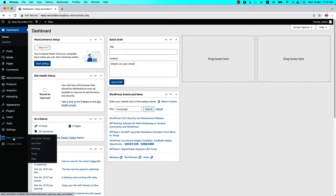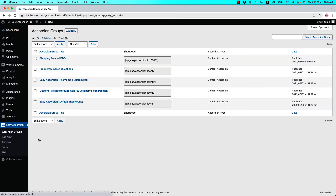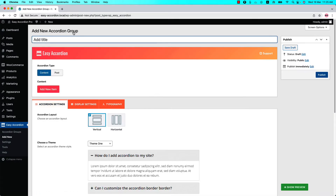Make sure that the Easy Accordion Pro plugin is installed and activated on your site. You can directly click on 'Add New', or click 'Accordion Groups' and then 'Add New' to create a new group and give it a title. You can add as many content items as you like and customize it using the three configuration tabs.